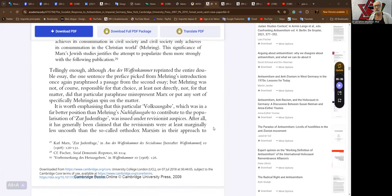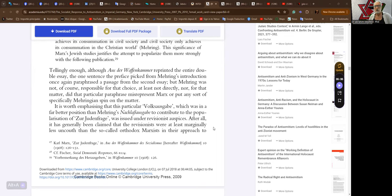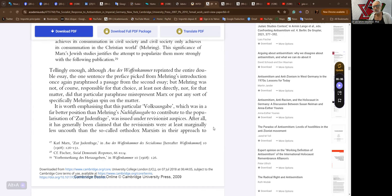Tellingly enough, though, although Aus der Waffenkammer reprinted the entire double essay, the one sentence the preface picked from Mehring's introduction once again paraphrased the passage from the second essay. But Mehring was not of course responsible for that choice, at least not directly, nor for that matter did that particular paraphrase misrepresent Marx.